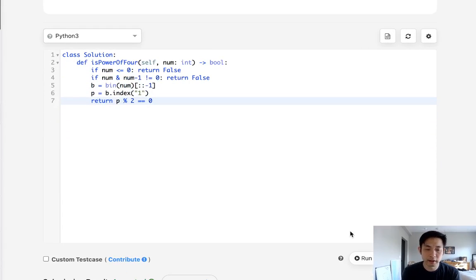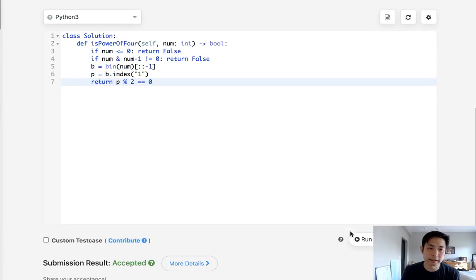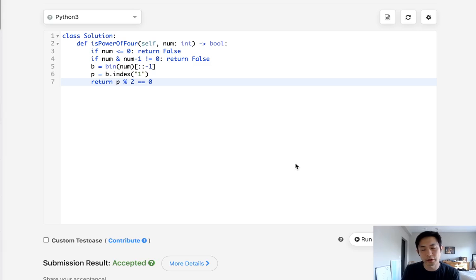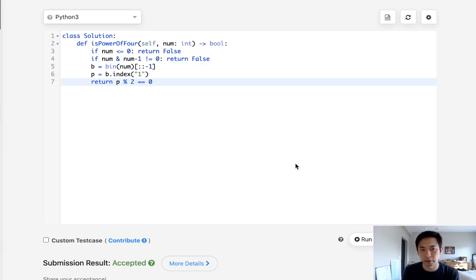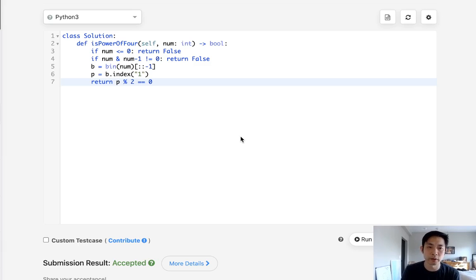All right. So let's submit that. And there we go. Accepted. So this is much, much faster. There are some variations using binary representations and other bit operators, but this made the most sense to me.